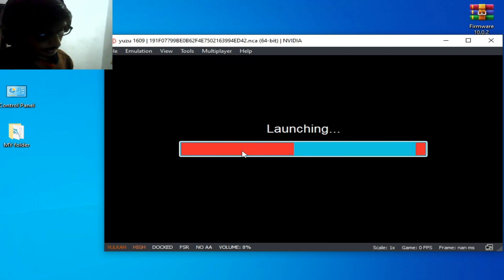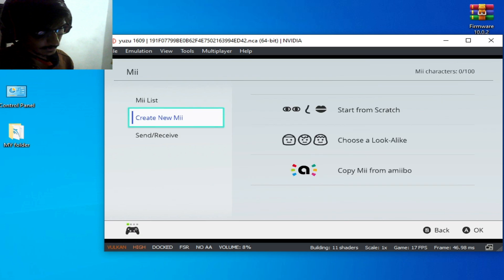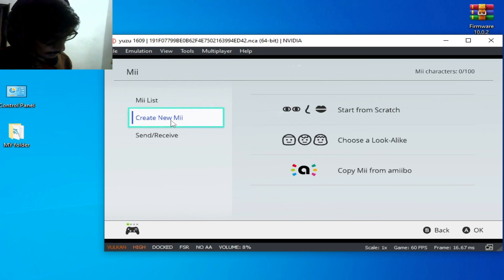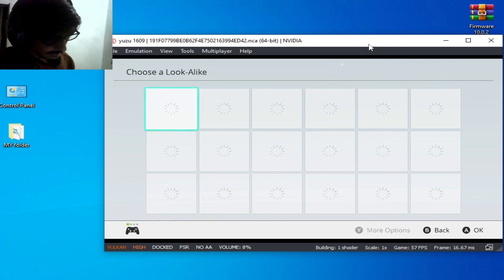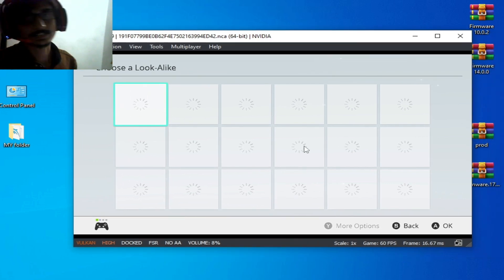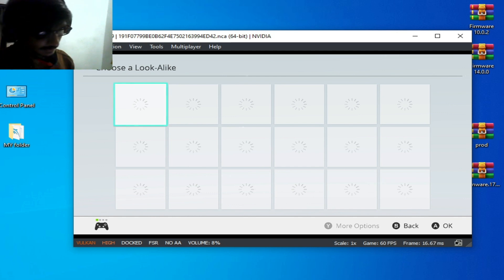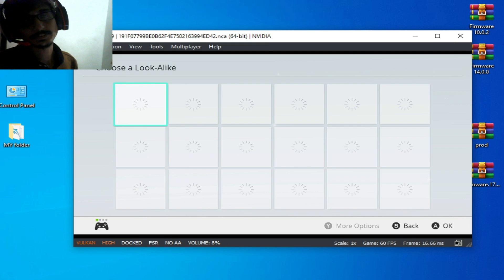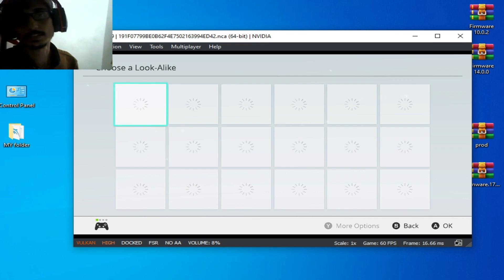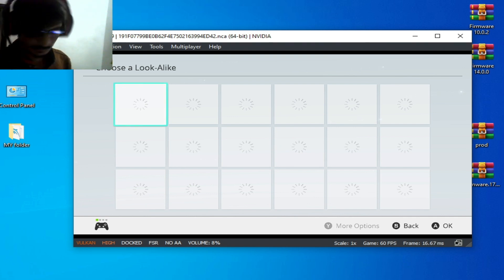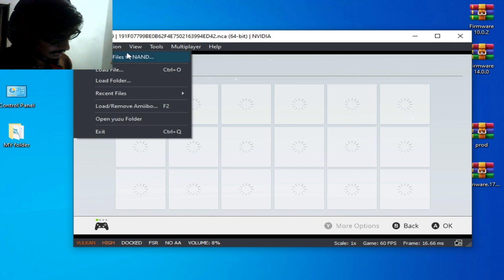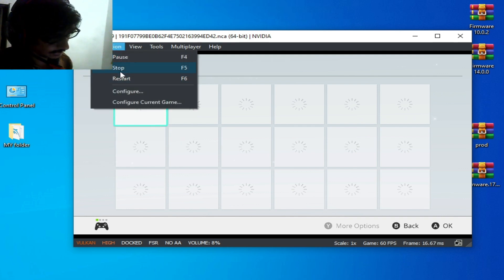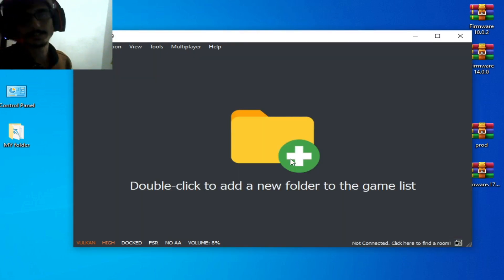The Me Editor is launching — wait for some time. I create a new Mii but all Mii characters are still missing and not working. Now we need to update our prod.keys for the Yuzu emulator. If you want to use the latest version firmware files, please update your keys file.